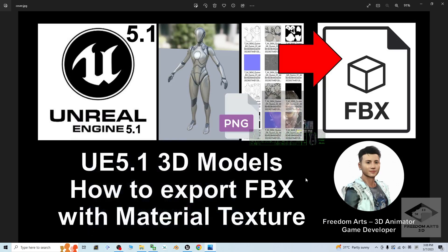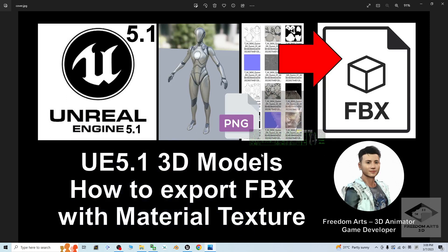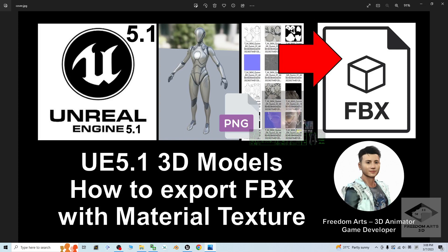Hey guys, my name is Freedom. Today, I'm going to show you how to export the 3D models from your Unreal Engine 5.1 as FBX file and also together with the material texture.